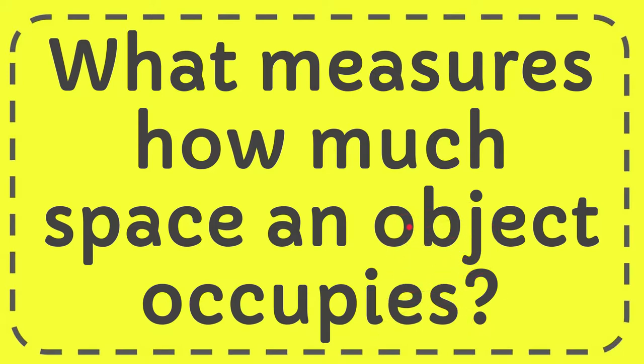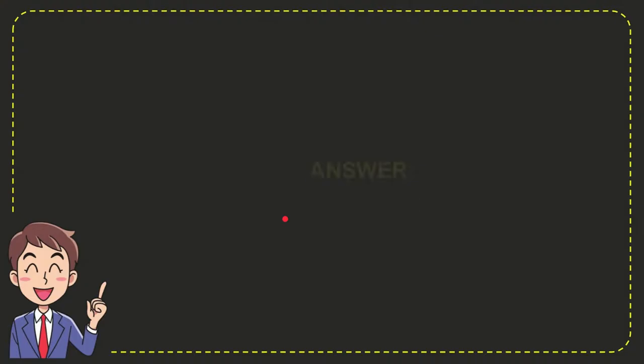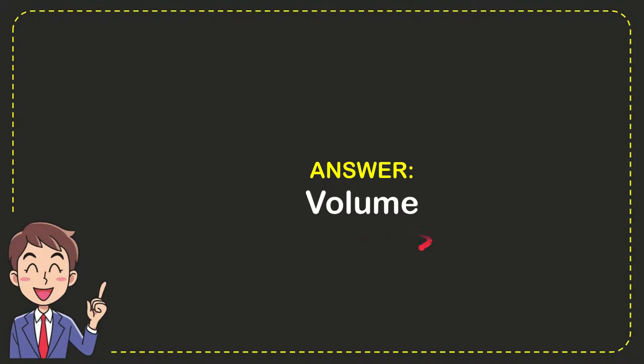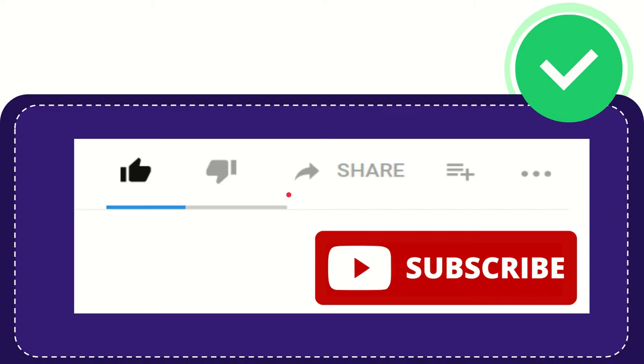Well, now I give you the answer for this question and the answer is volume. So that is the answer for the question: volume.